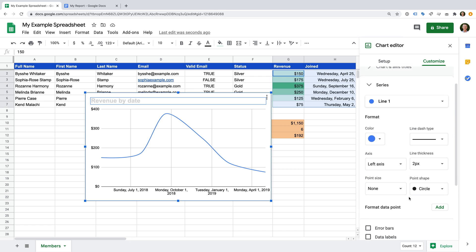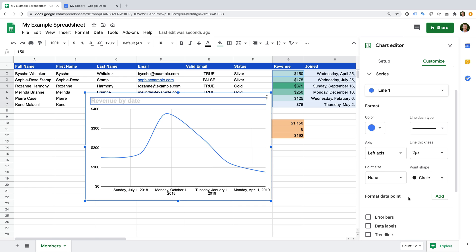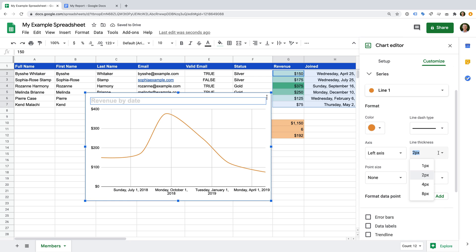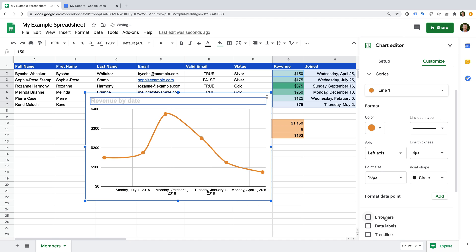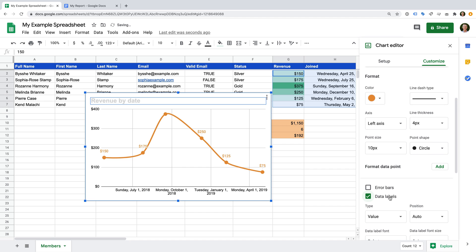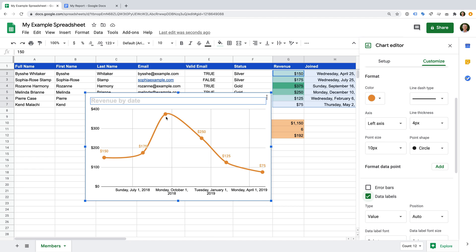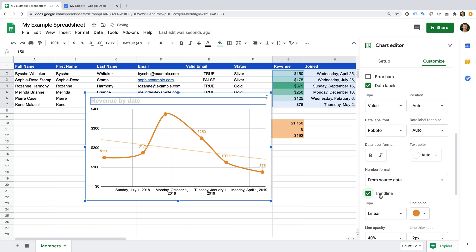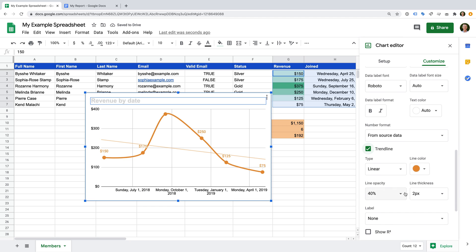Now let's select Series. We can now change the way the series, or the line, is presented in the chart. Let's change the color of the series and increase the thickness of the line. We can also add points to the series to see where values are being used from our spreadsheet. Let's increase the size of the points and select Data Labels — this will include the values for each point on the chart. We can also add a trend line to our chart, which lets us see the overall change. We can now see that revenue is decreasing over time.